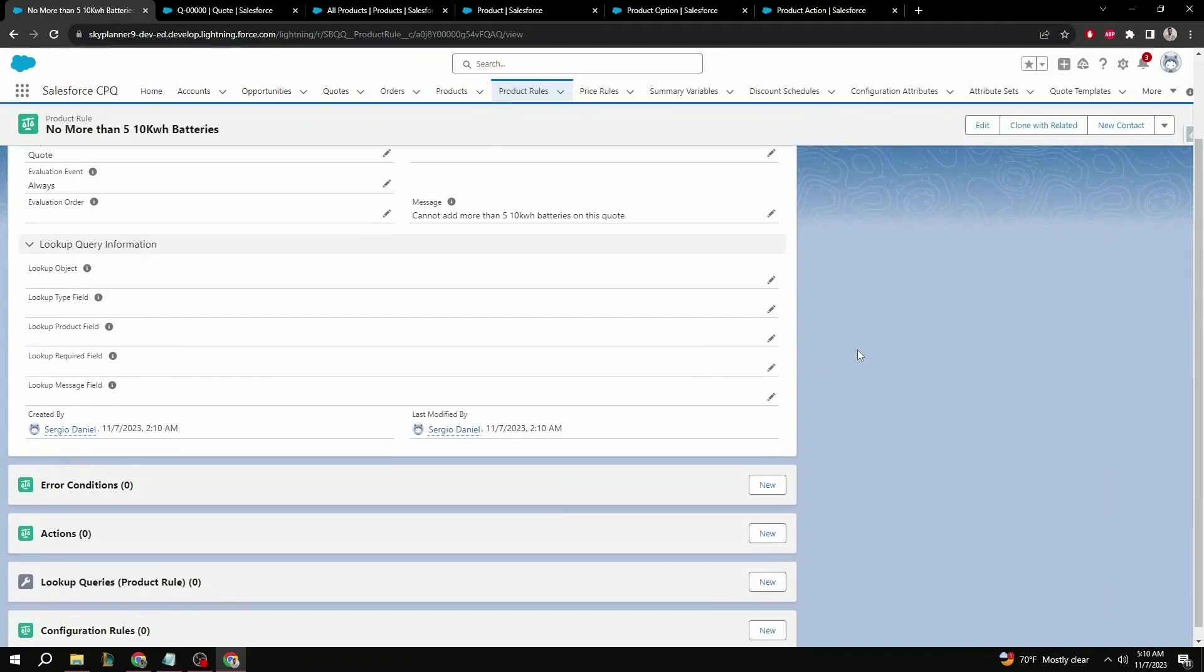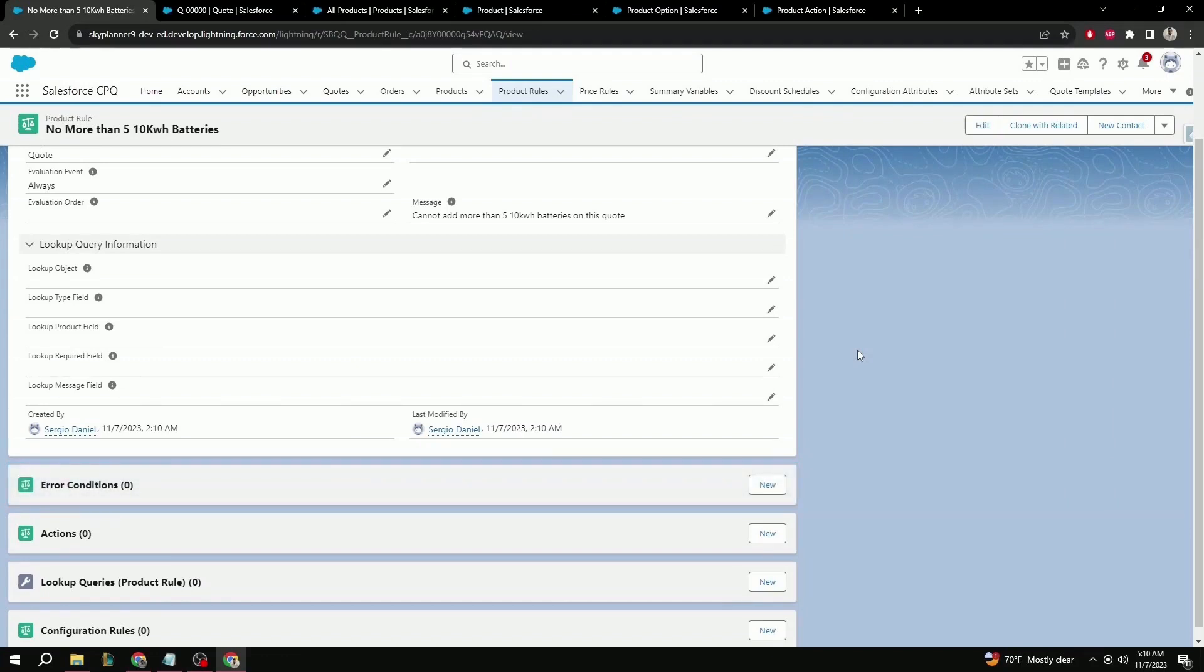Now from here, we need to create an error condition so that our product rule triggers. But before we can configure the error condition, we need to make sure that the fields we're going to be checking, in this case product name and quantity, are available for selection on the error condition object as a tested field. In this case, we do have it, and if you want to find out how to configure this field, please refer to part one of this series.